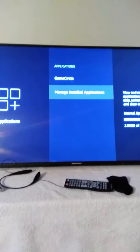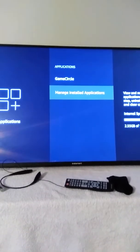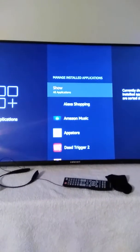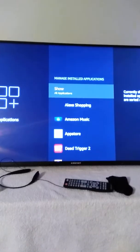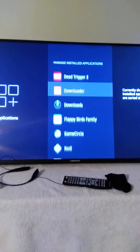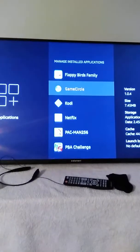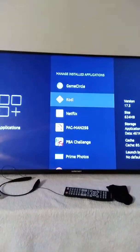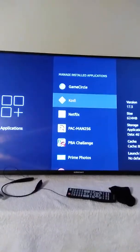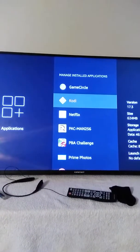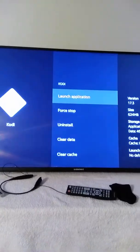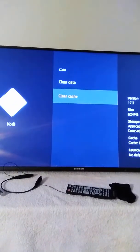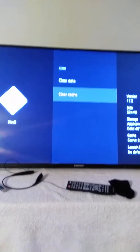Now scroll down to Manage Installed Applications, click on it. Then scroll down and find the one called Kodi — click on Kodi.